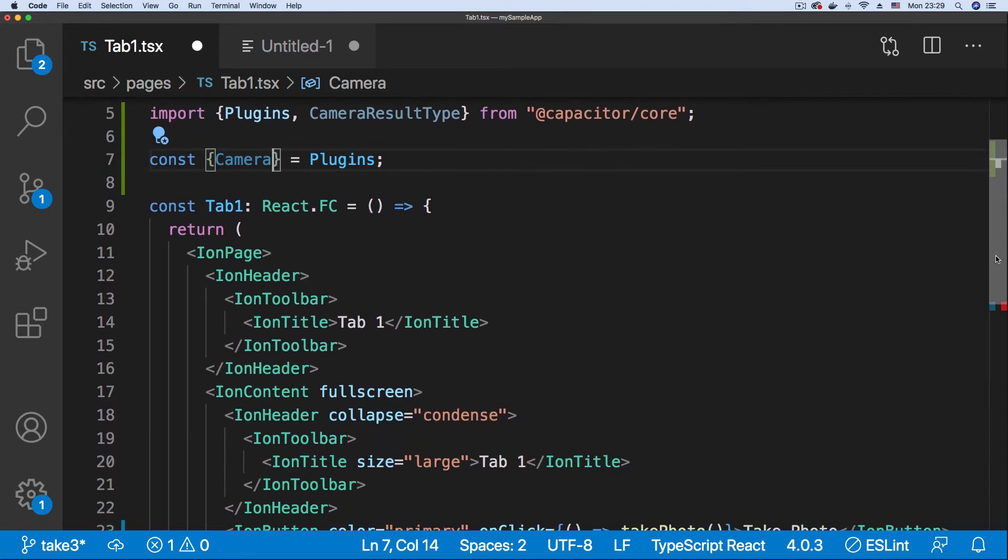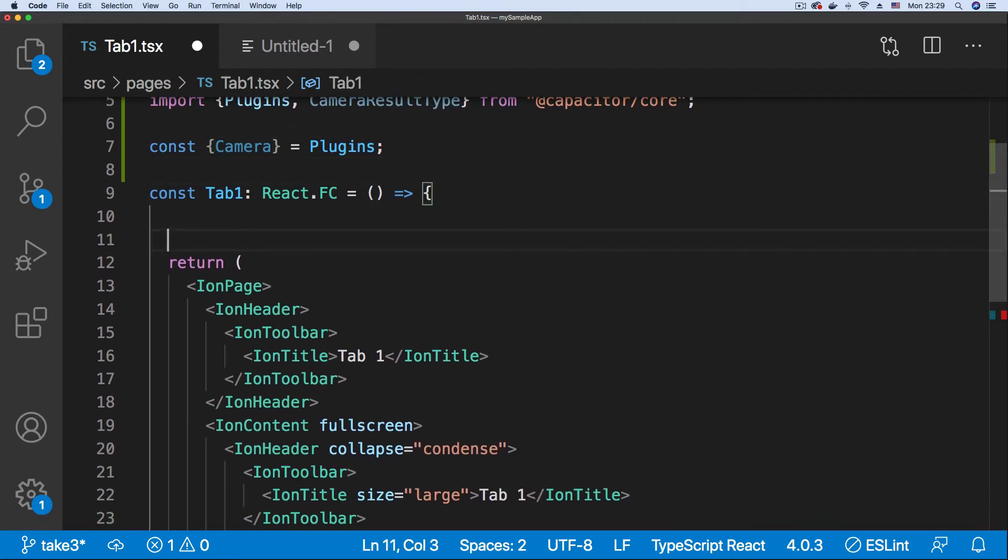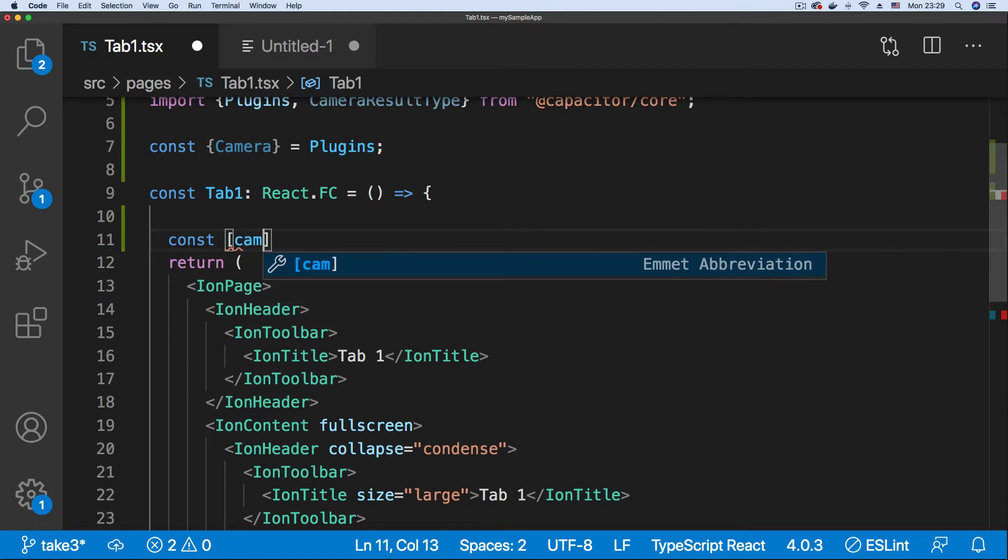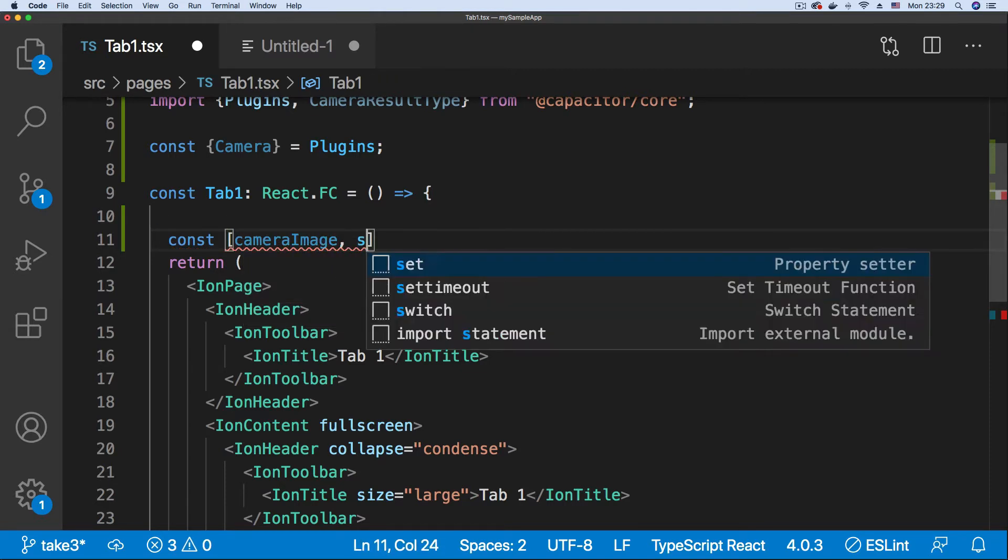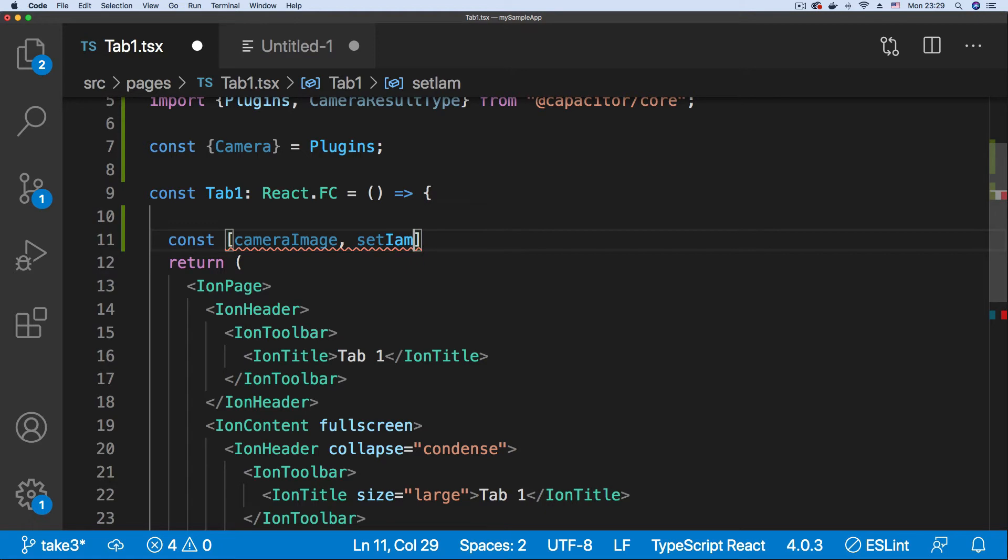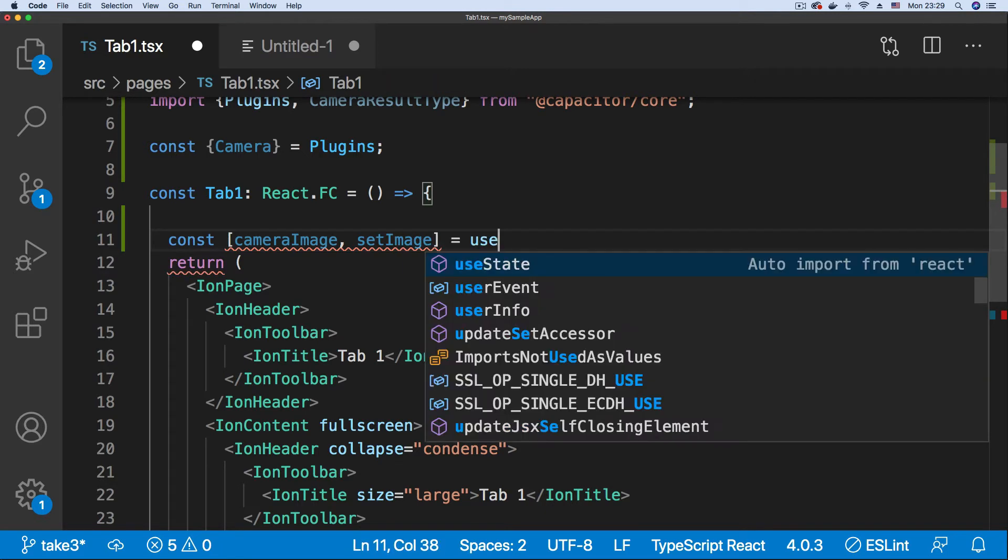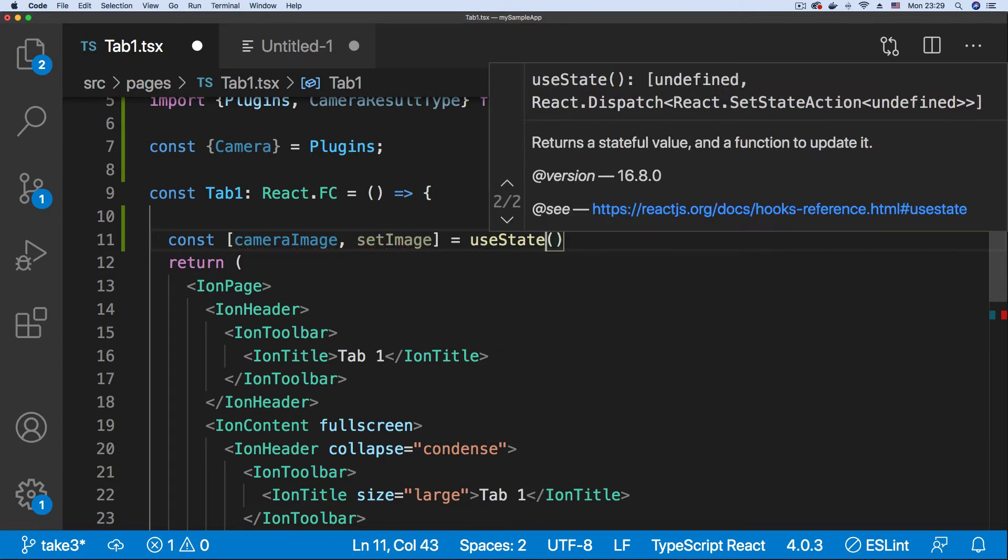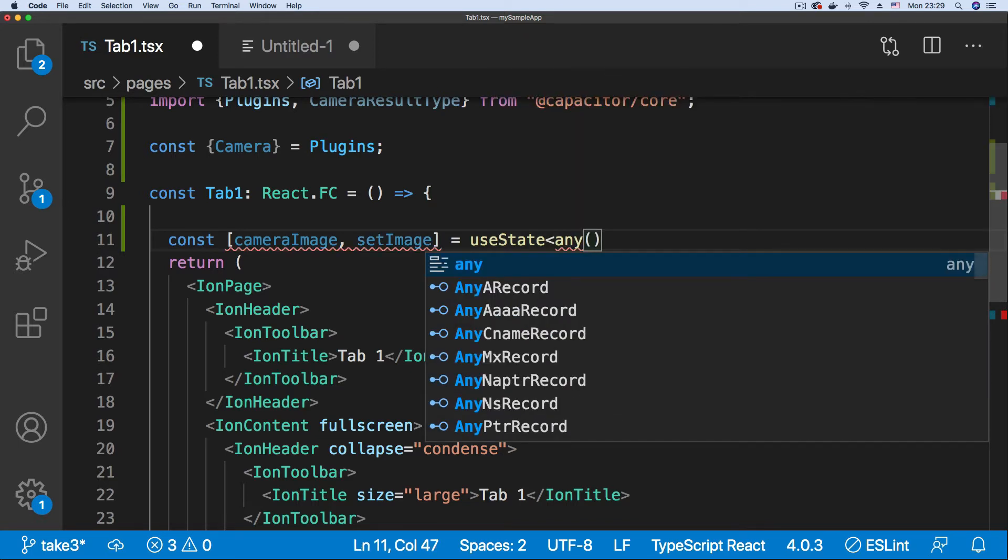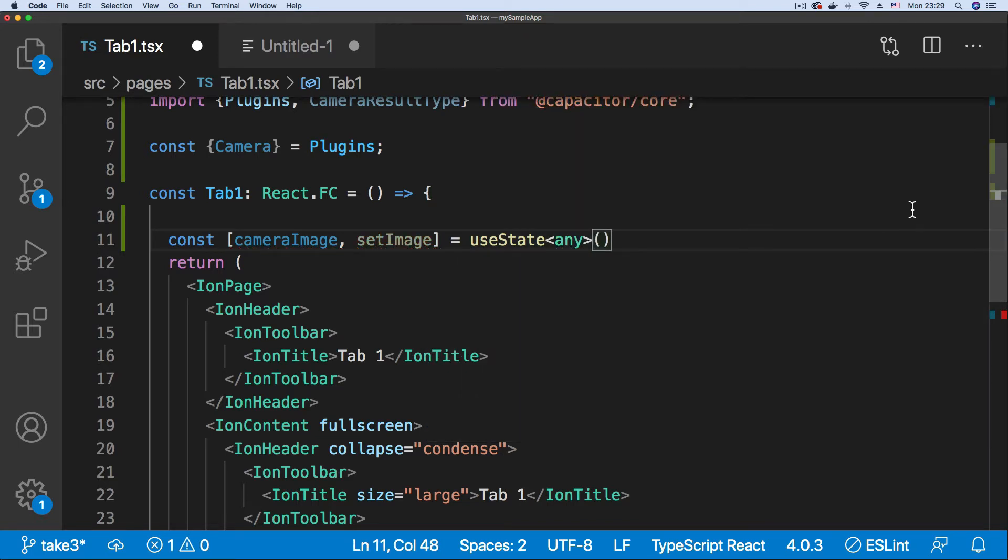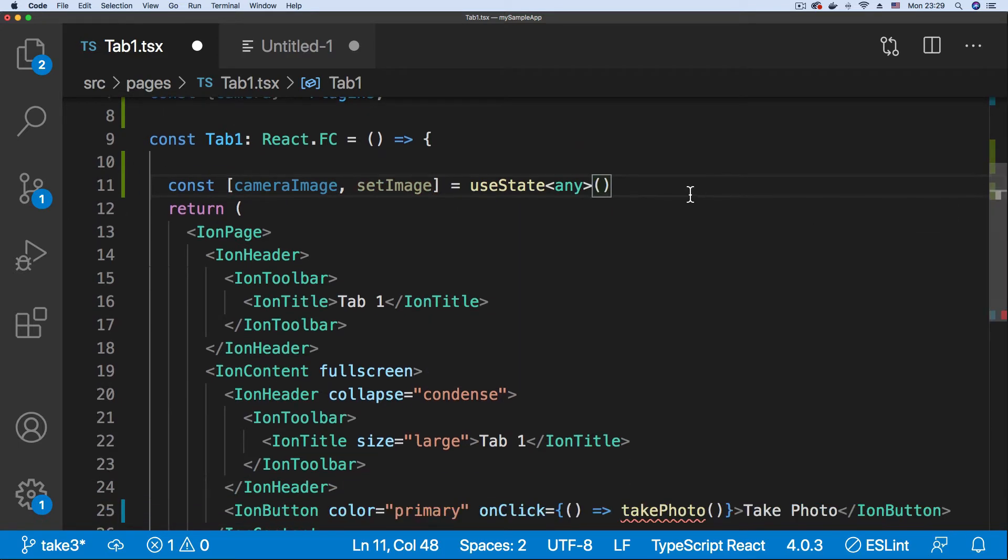Next, we're going to create a local state variable to hold our image data. That will be cameraImage, and its counterpart will be setImage. This will be set to useState. I'm just going to put any here so we don't get any errors with TypeScript and scroll down.